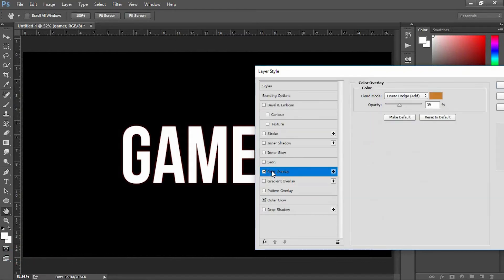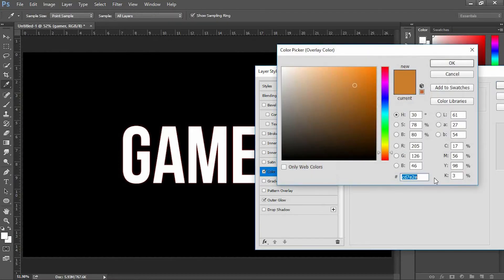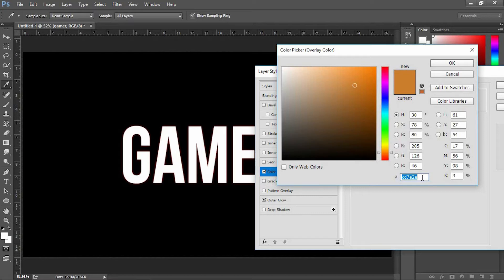Next select Color Overlay and change the color for this layer. Apply this color code: CD7E2E to get text color like mine.